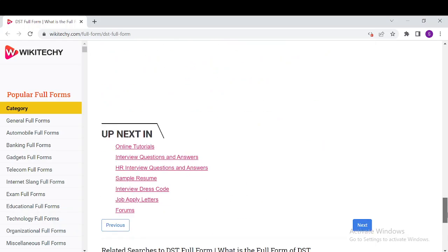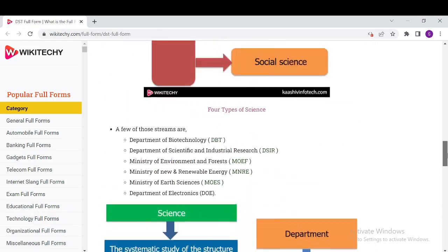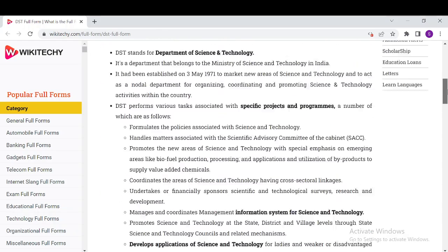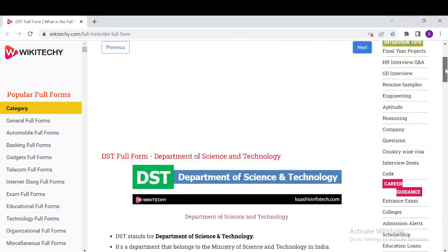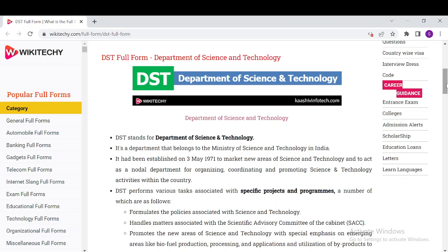These are pretty good information about DST, the Department of Science and Technology. You can read it from our site.